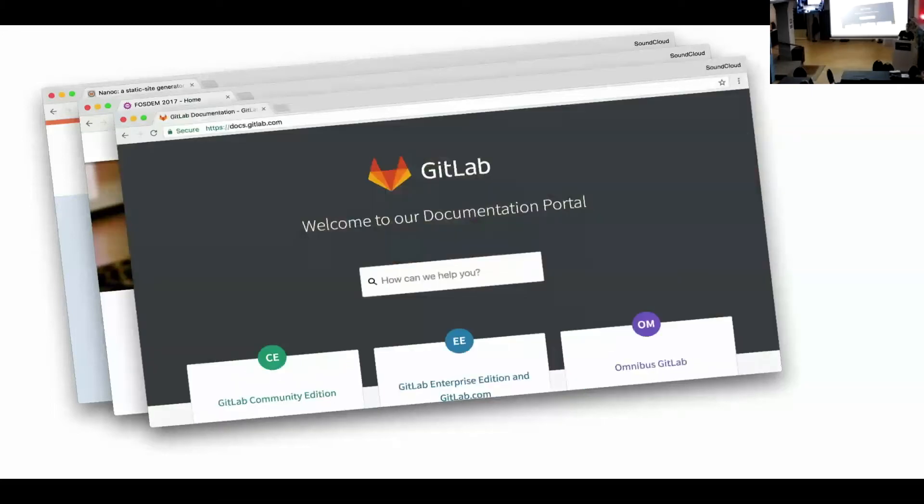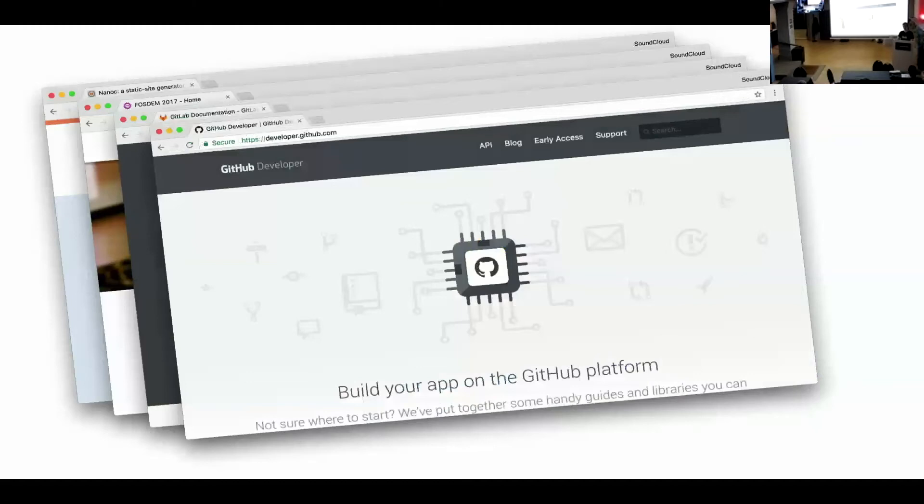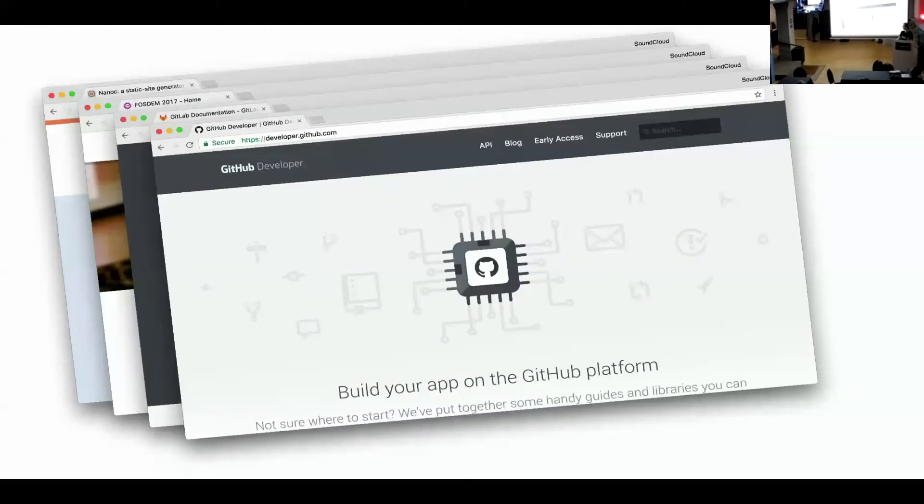GitLab uses Nanoc for the documentation. GitHub uses Nanoc for the documentation. And this in particular I find really interesting because GitHub made Jekyll. And Jekyll is a very powerful, not very powerful, but very popular static site generator. And GitHub decided that they wanted to have something more powerful. And then they switched to Nanoc and they're really happy with it. You can just ask them and they'll say that.